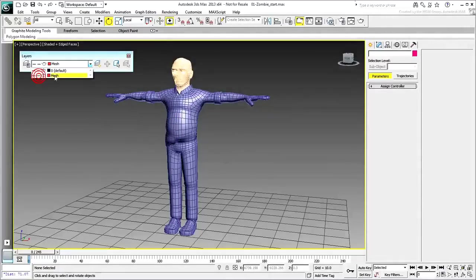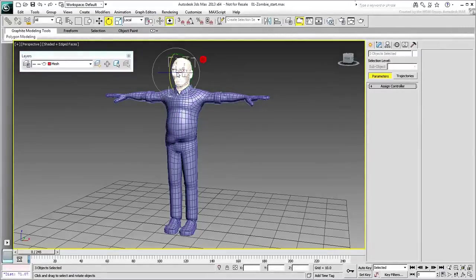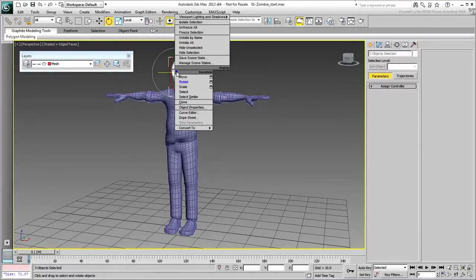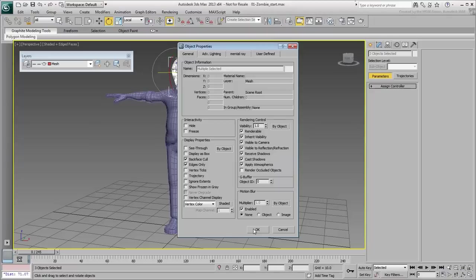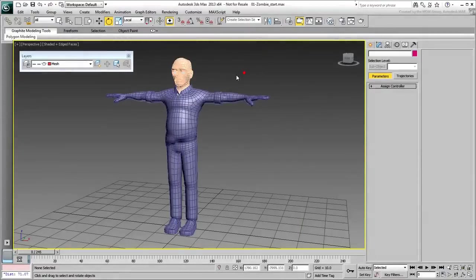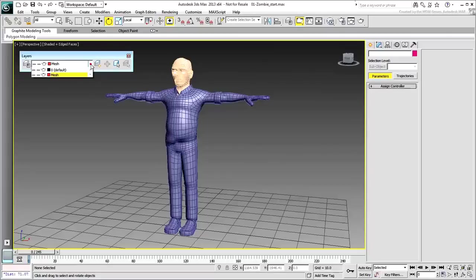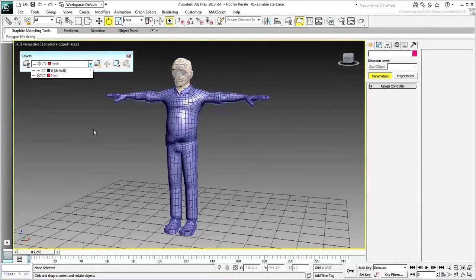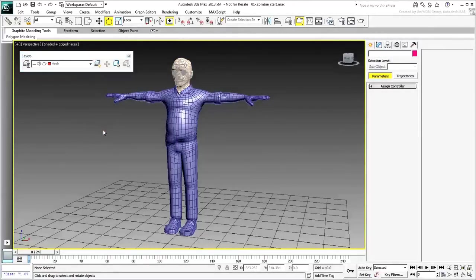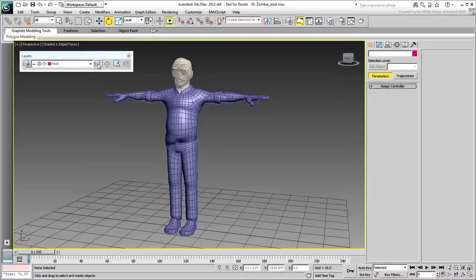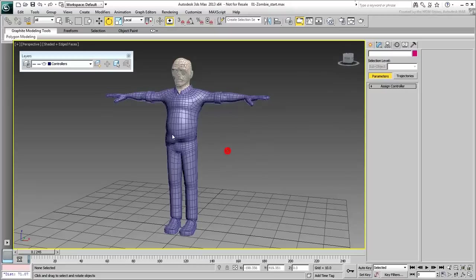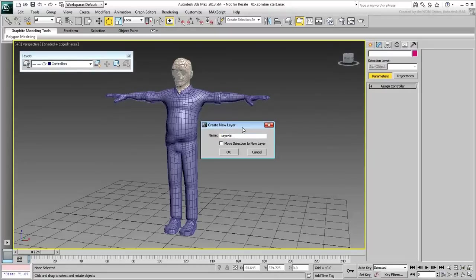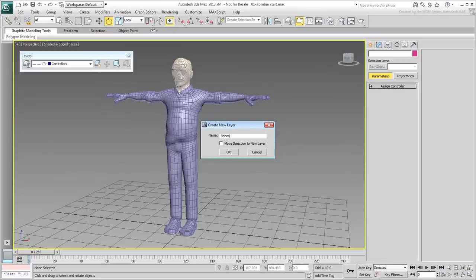If you don't want objects to show in gray when frozen, you would need to remove that option in the object's properties. Deselect all objects in the viewport and create two new layers named Controllers and Bones. You will use those as you start building the rig in the next movie.